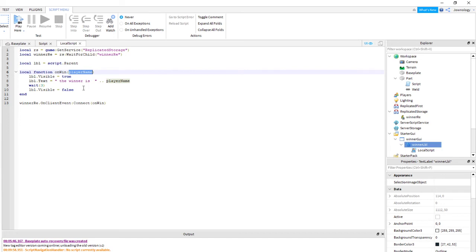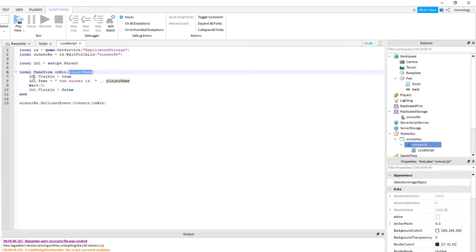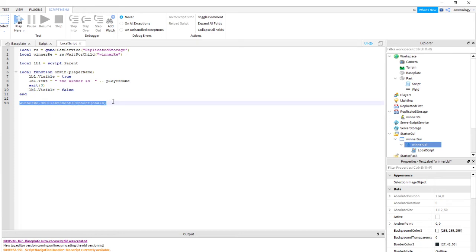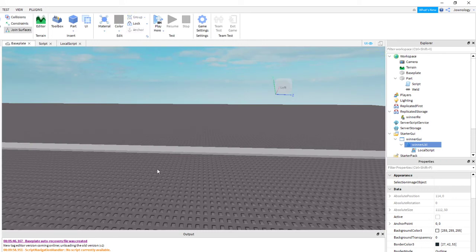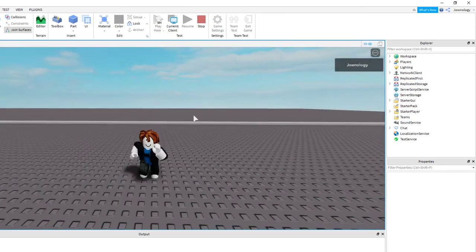We created a function 'onWin' with parameter 'playerName'. Here we accepted the playerName passed from the server. Then lbl.Visible is set to true, lbl.Text equals the name of the player, and after three seconds we hide the text by setting Visible back. After that, winnerRE.OnClientEvent we connect our onWin function — so we're waiting for the event from the server.